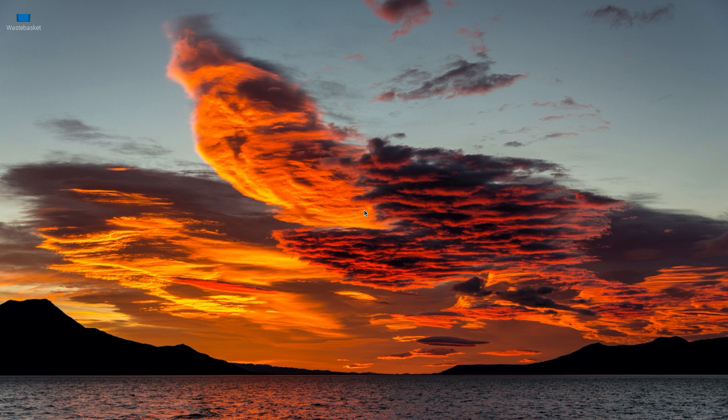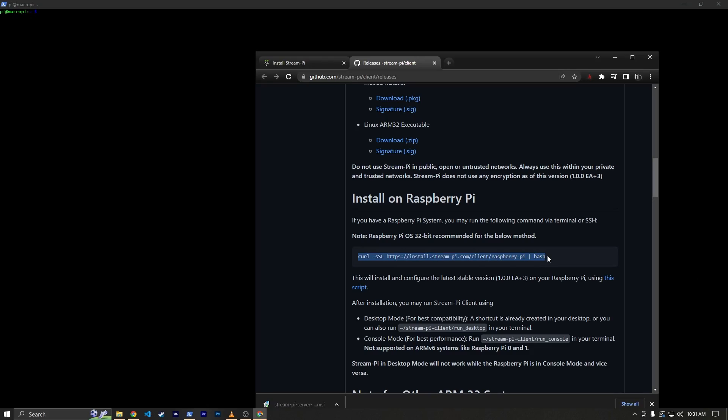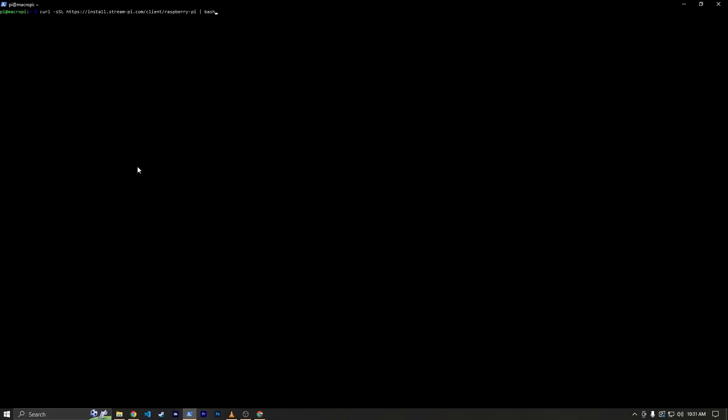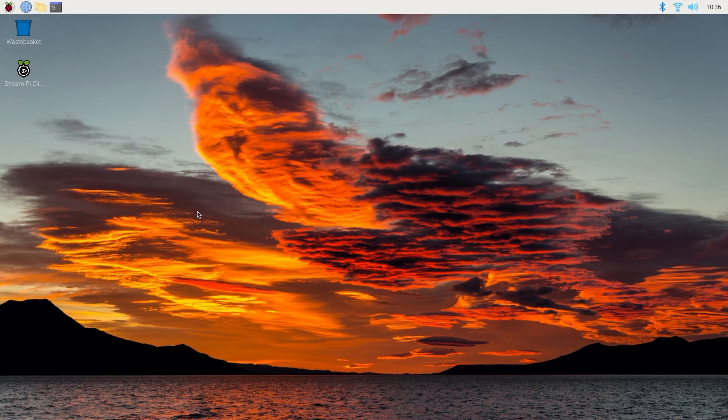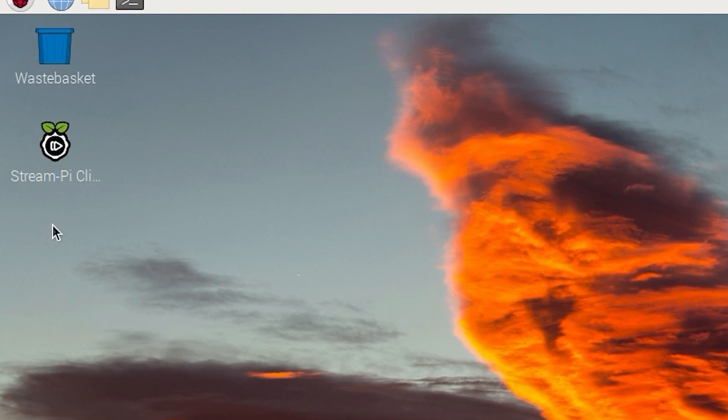And after waiting a few minutes, I used SSH to remote in and copy the script to install StreamPi onto my Raspberry Pi. And after a few more minutes, I have the icon available on the desktop.